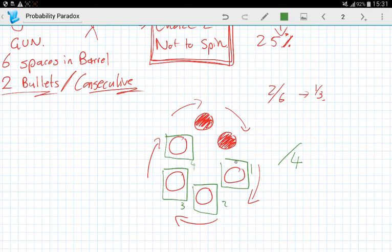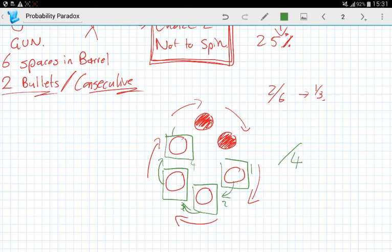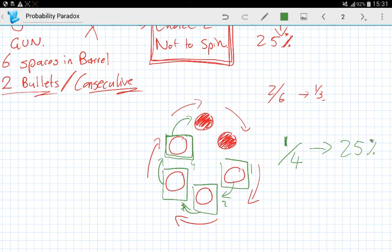But if it was this one, you're safe because it's a blank that follows up. Number two, you're safe because there's a blank that follows it. Three, you're safe because there's a blank that follows it. It's only blank number four where you actually get shot, which means it is only one-fourth. And like I said, one-fourth is 25% chance of getting shot.